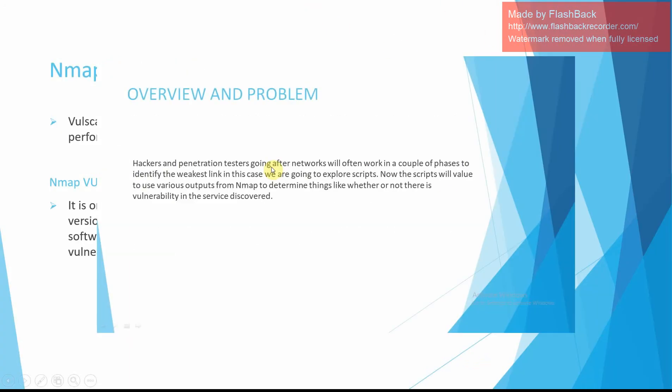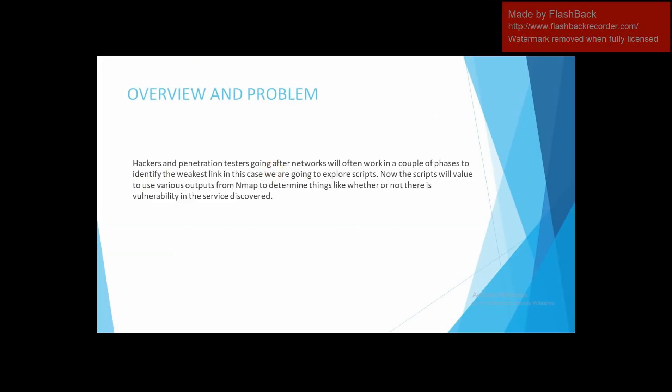I am going to explain the overview and the problem. In this, penetration testing going after networks will often work in a couple of phases to identify the weakest link. In this case, we are going to explore scripts. The scripts will have value to use various outputs from Nmap to determine things like whether or not there is a vulnerability in the service discovered, to find this in CVE reports that were logged when the vulnerability was discovered, and to see whether someone has weaponized a tool that allows us to take advantage of this exposure.